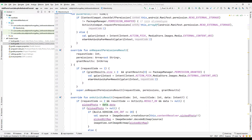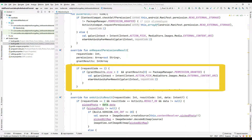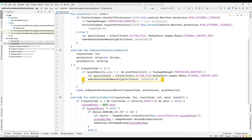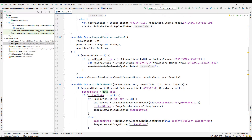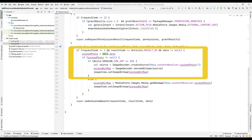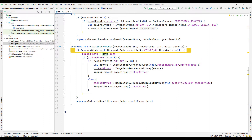For request code 1 — that is, if the user has not yet granted permission — when the user gives permission to access the gallery, the intent process is started to navigate directly to the user's gallery, and the request code is set to 2. The user is redirected to the gallery, and the request code is automatically changed to 2. At this stage, the user selects a photo from the gallery. If the selected photo is not null, it is synchronized with the picked photo variable using the data object.